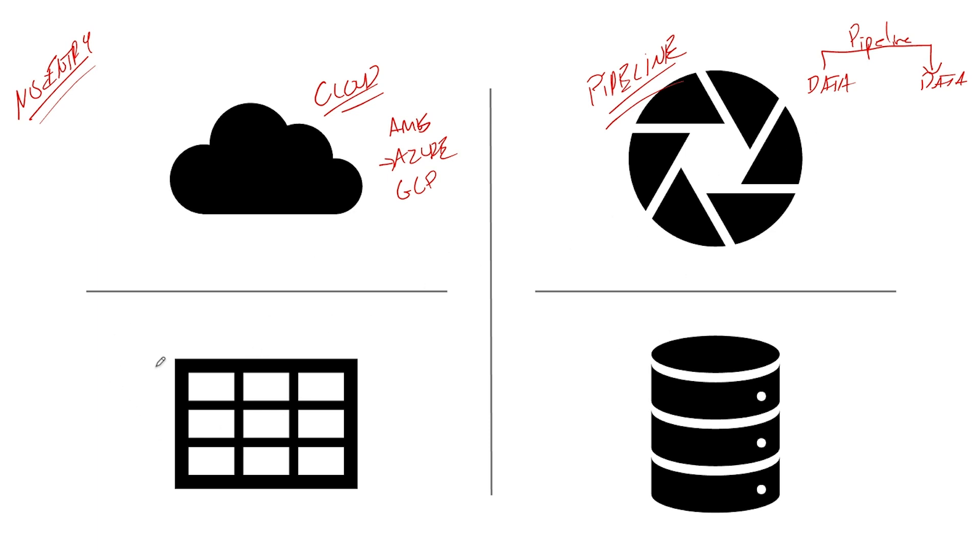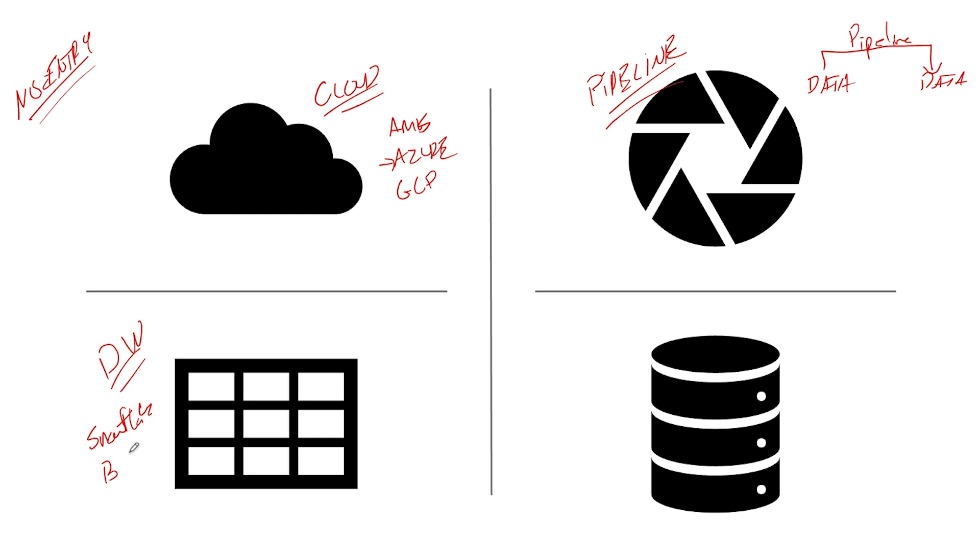Down here we have DW for data warehouses. And it looks like the most used right now are Snowflake, BigQuery, and Microsoft has one - I think they just called theirs a data warehouse - and I forget what Amazon's is. Either way, I would say these two are better. I would learn one of these two.